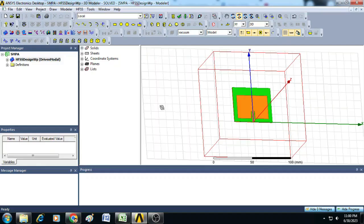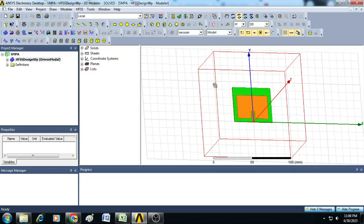To create simulation scenario, let us use the inset-fed microstrip patch antenna that I created in my previous videos. Now let us modify this design to demonstrate the importance of polarization in power delivery.